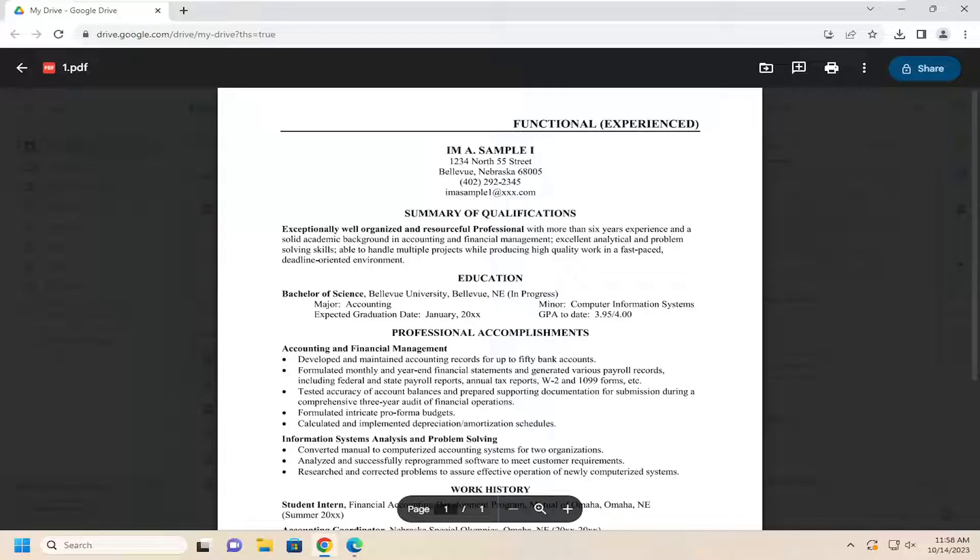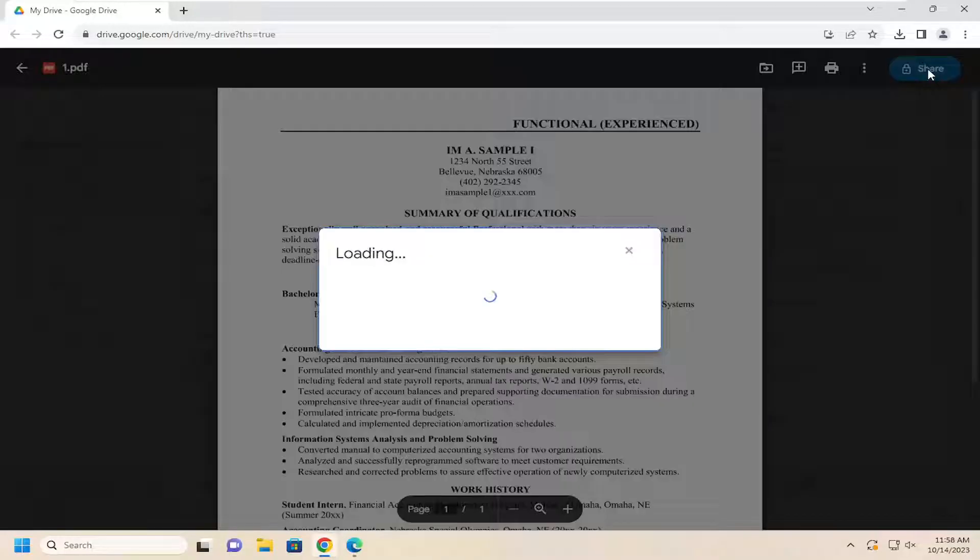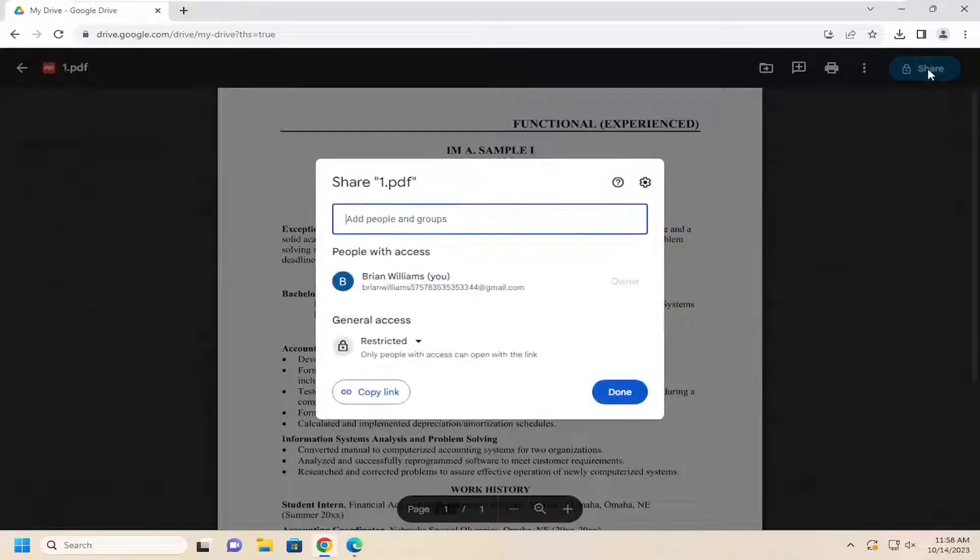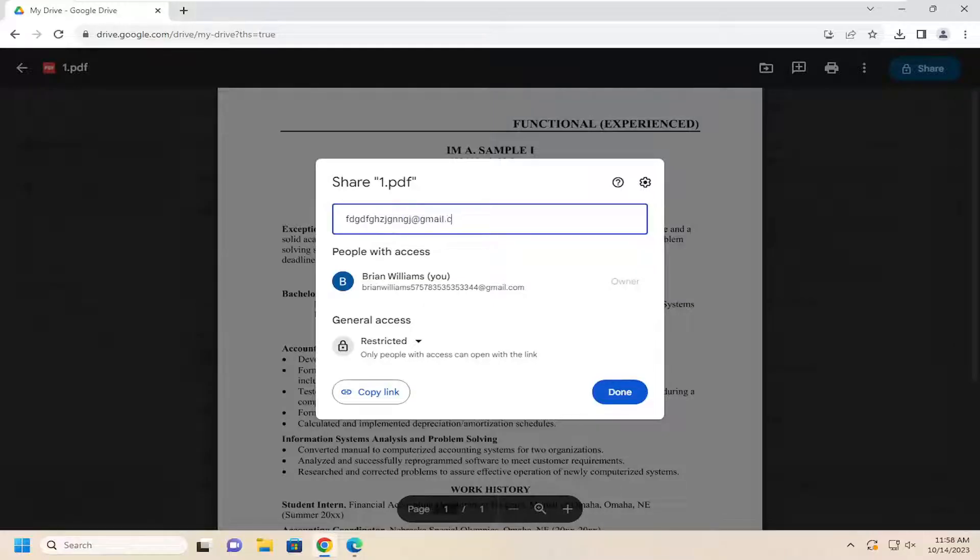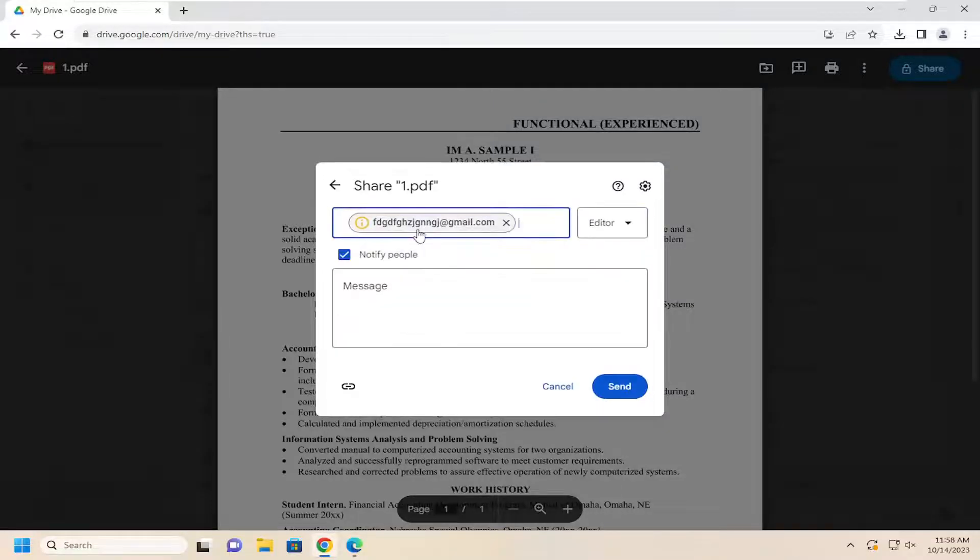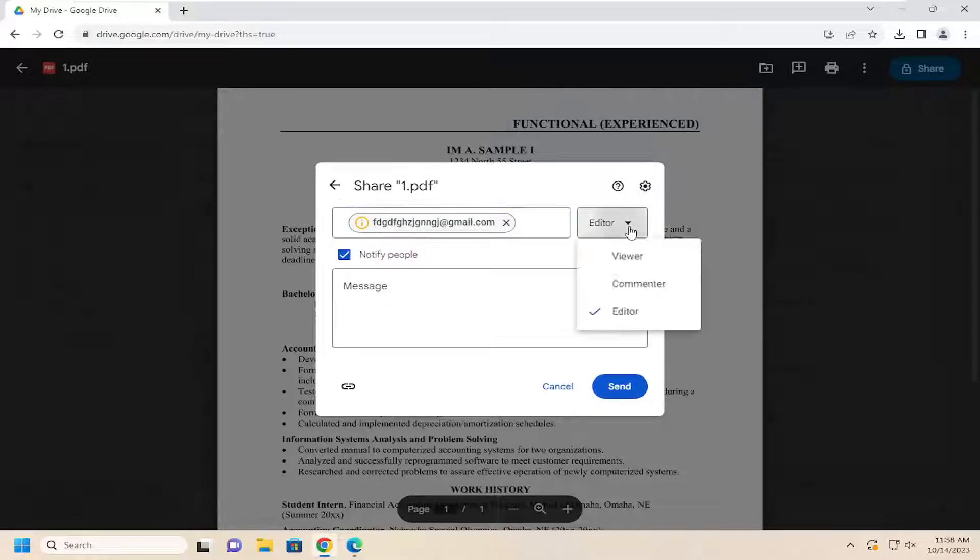If you wanted to share this file, you can select the Share button at the top right. And then you can select an email address you want to share it with. And you would hit Enter.